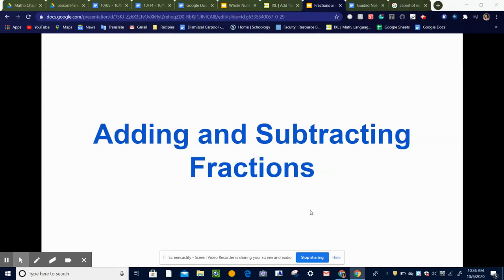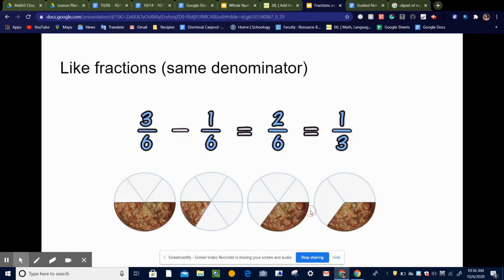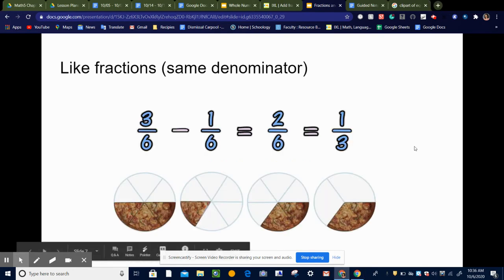In this video, we're going to learn how to add and subtract fractions with like and unlike denominators. Let's start with fractions that are alike — that means they have the same denominator.